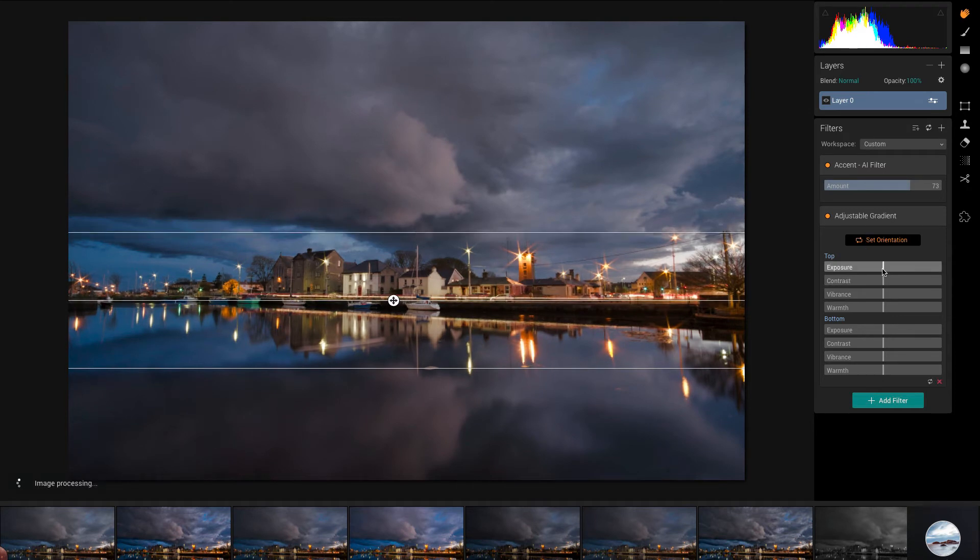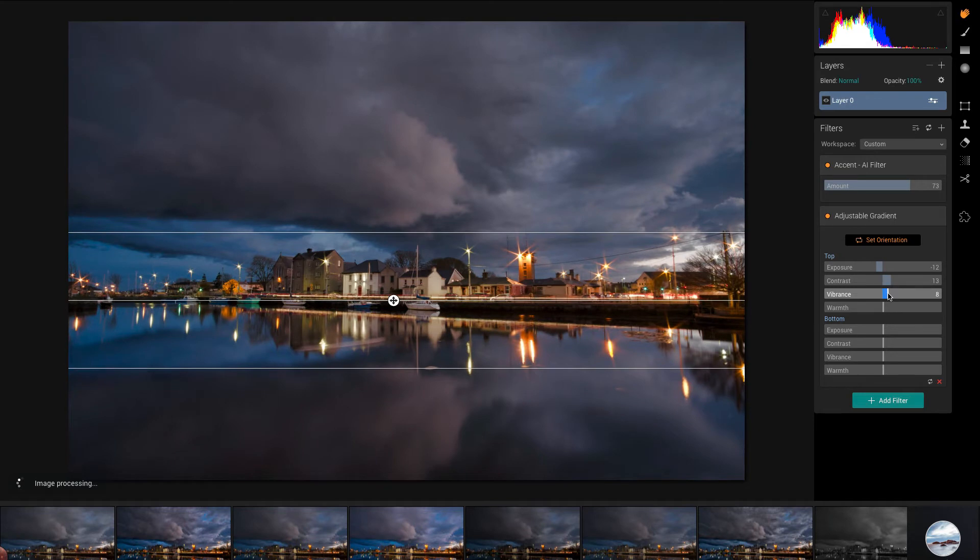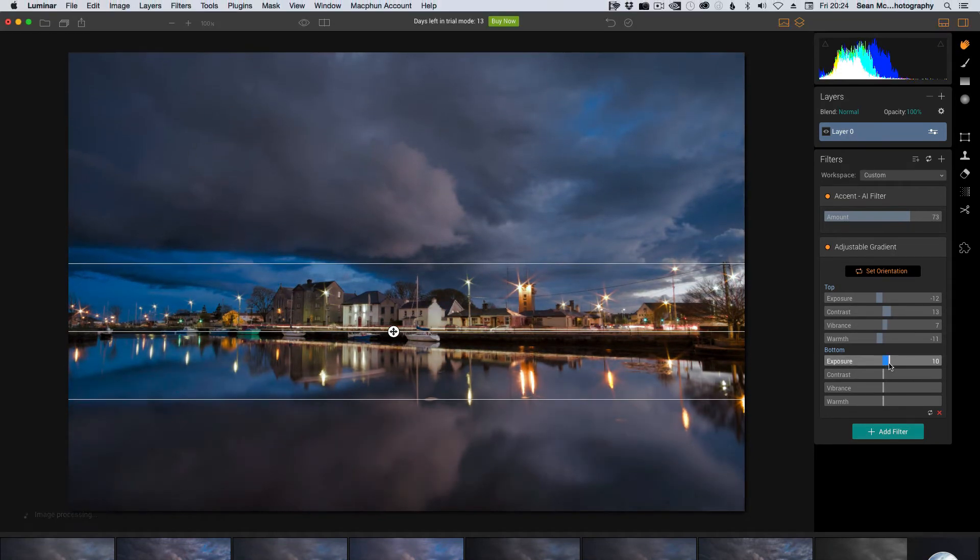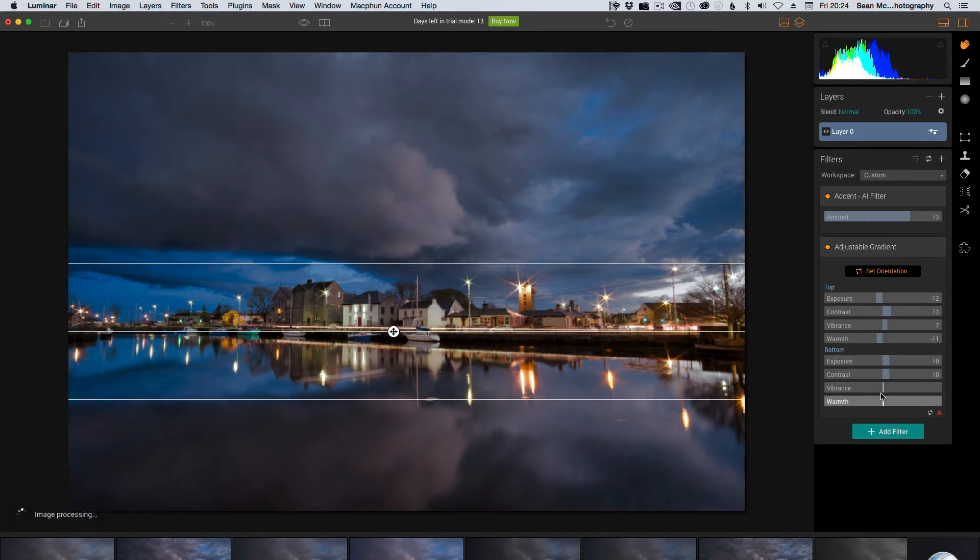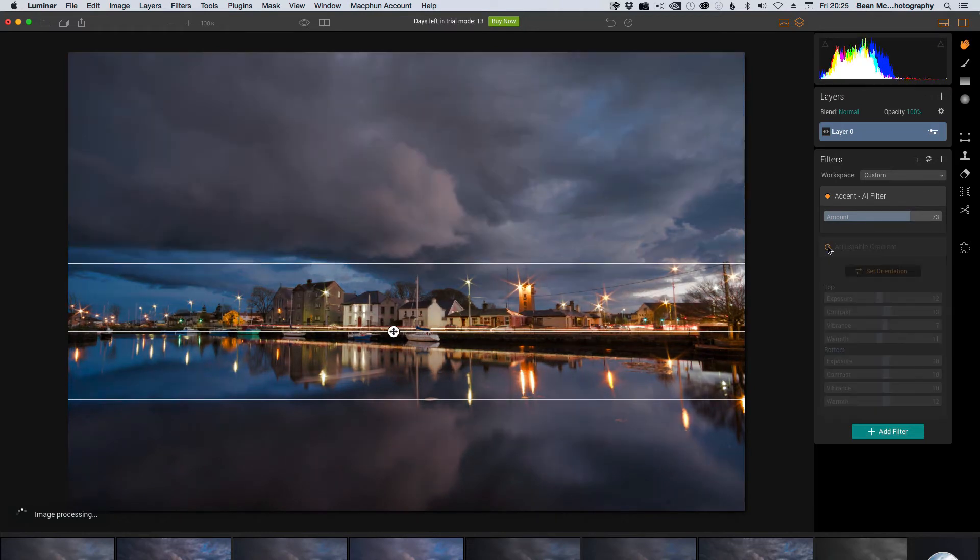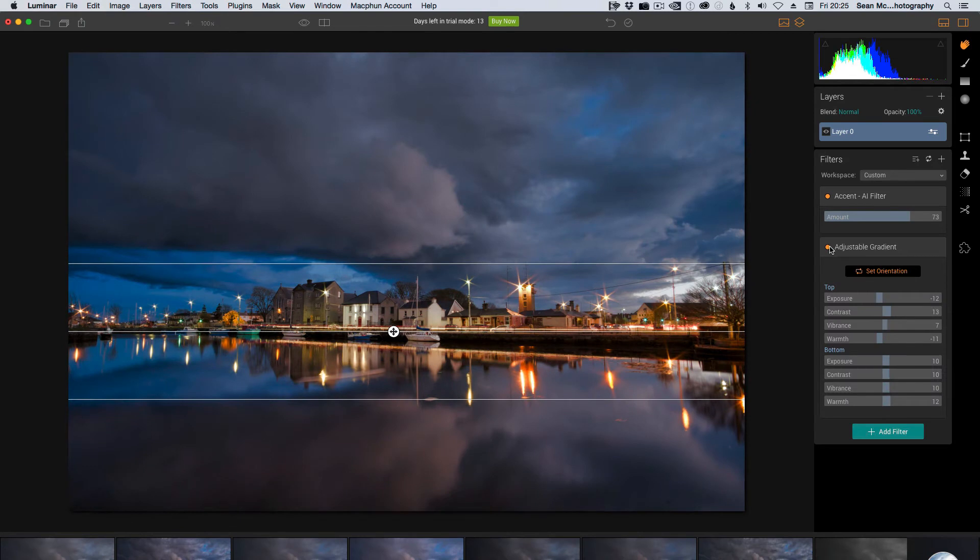What I'm going to do here is I'm going to bring down the exposure on the top, increase the contrast and vibrance, and I'm going to cool it down a little bit. And then on the bottom, I'm going to open it up a little bit, but I'm going to increase the contrast and vibrance as well. But in this case, I'm actually going to warm it up. So we kind of get some warmth against cool. So to see what this is doing, you can turn it on and off. You can have a quick preview of the effect.